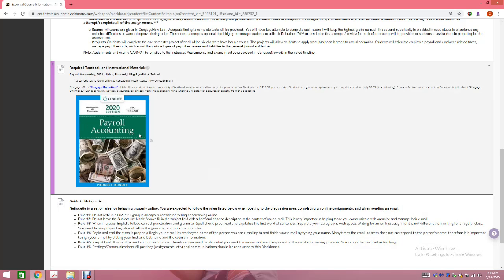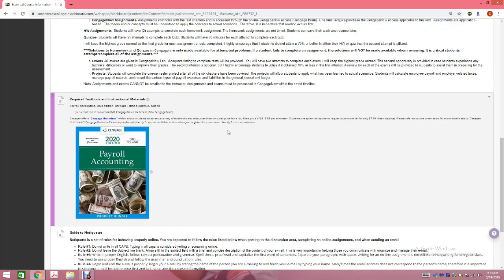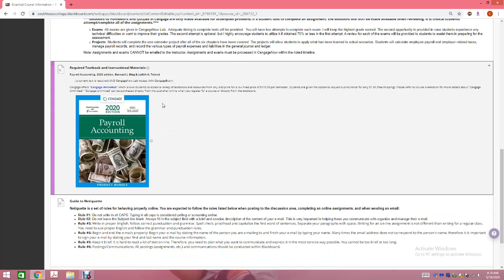You do need access to the Cengage Now lab. Cengage is offering a product called Cengage Unlimited where for $119.99 per semester you can have access to unlimited textbooks. So if during the summer you're taking Business Principles, Payroll Accounting, and Introduction to Accounting — three classes that all use Cengage — you just pay $119.99 once and have access to all your resources. That gives you access to the ebook, the Cengage platform, and a variety of other resources. You can also request a printed copy of the book for $7.99.